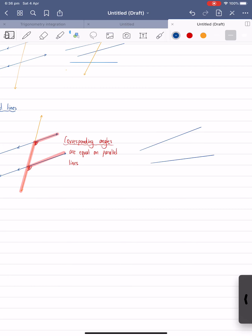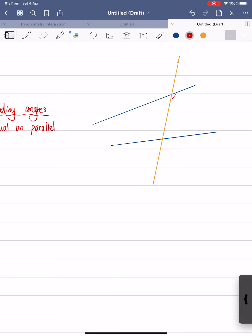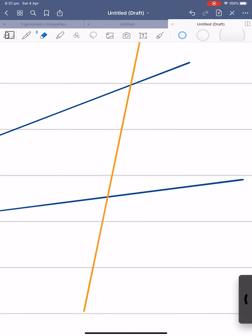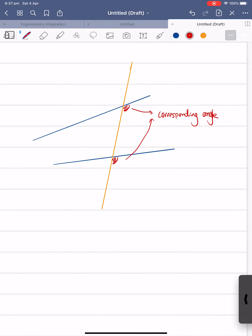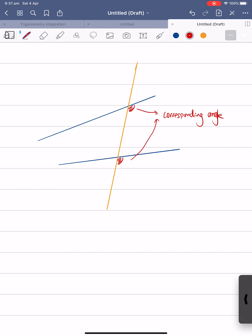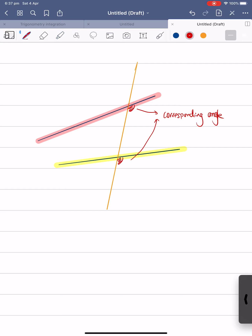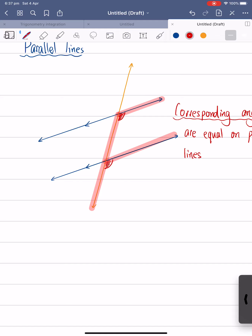I'm going to show you an example where we have two lines and one transversal line, and we can create a corresponding angle, but they're not equal to each other. So we've got a line here, another line there, and one more line. As you can see, we can create two angles — an angle here and an angle there. Just by looking at these two angles, you can clearly tell these two angles are still called corresponding angles. However, they are not equal to each other, just because these two lines are not parallel to each other. So corresponding angles are only equal to each other if it's on parallel lines.